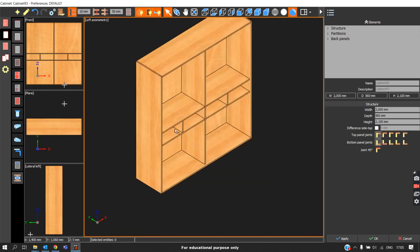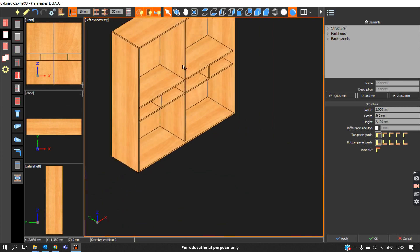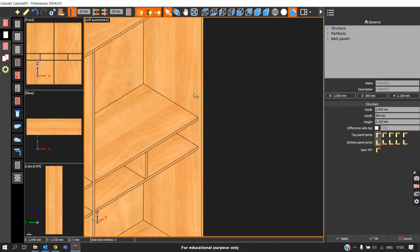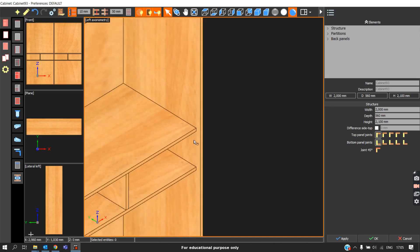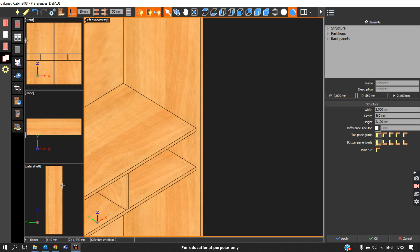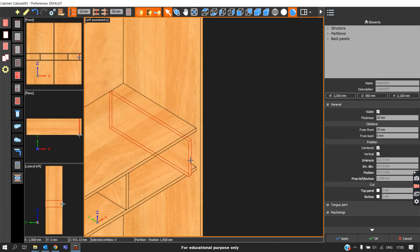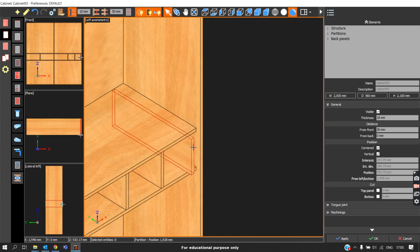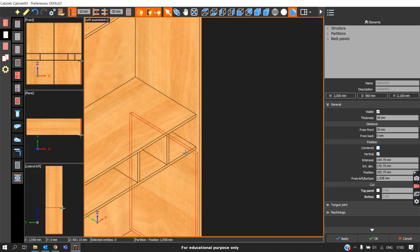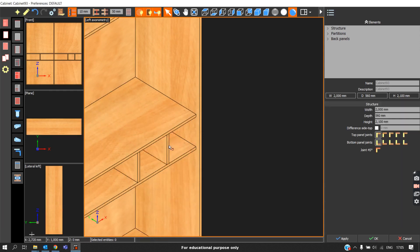Now that we are done constructing the partitions, if we are planning to do an internal door we will need a filler here. To place the filler, there is an option called Insertion Measure — enable this. Now come back to Elements, go to Partition, and when you click, the element insertion dialog box comes. If you want to insert at the right side, click Right and click OK. Make sure you disable the centered option first, otherwise it takes it at the center — so delete this partition.